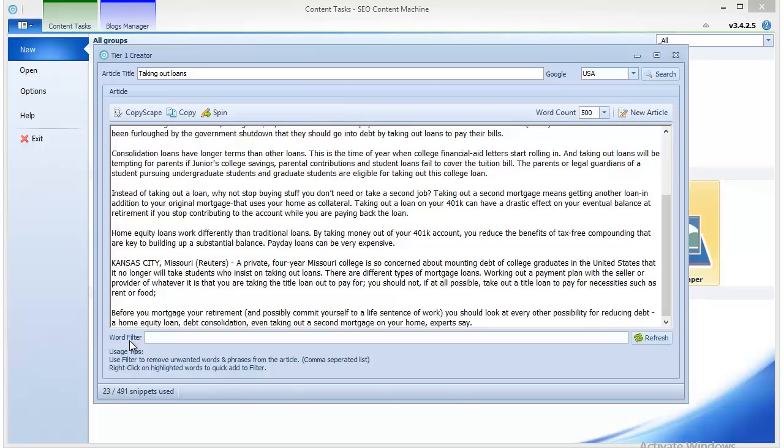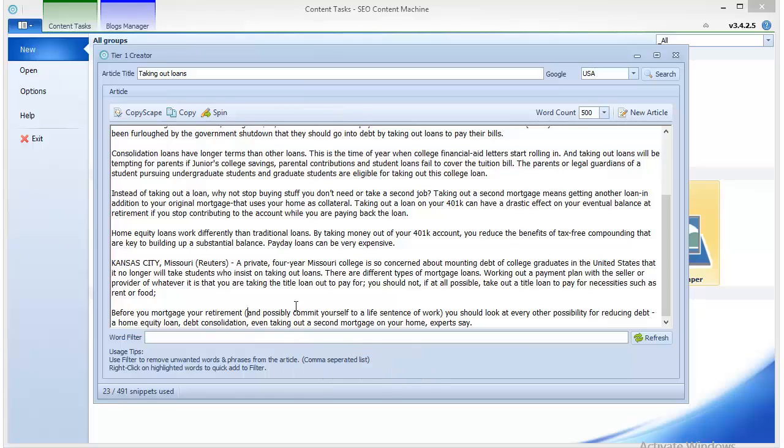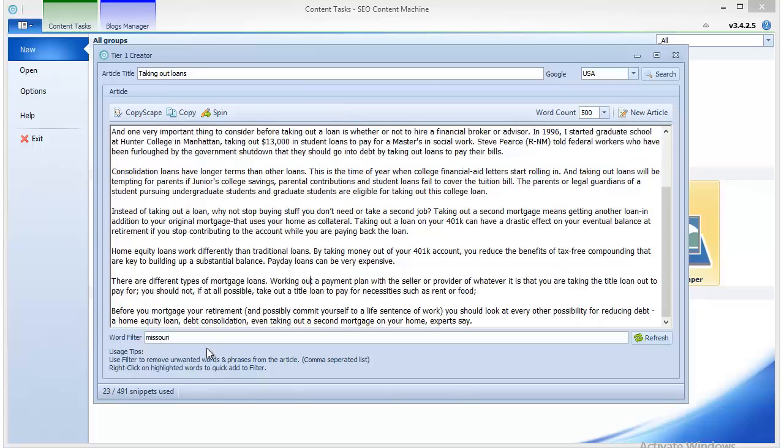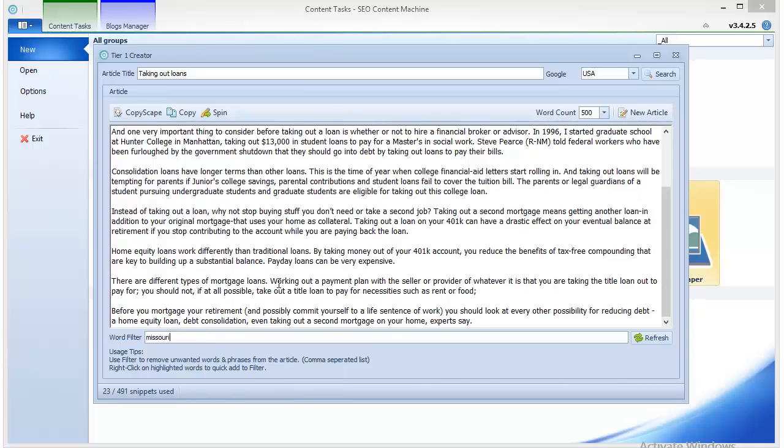Basically you find out words that shouldn't be in the article and then you enter them in the word filter. For example, 'it is not' is a word which should be in this article. So I just select it by double clicking it, and then I click the right button and it's automatically in the word filter, and the sentence has been replaced by another, actually by a whole paragraph if I'm not mistaken.